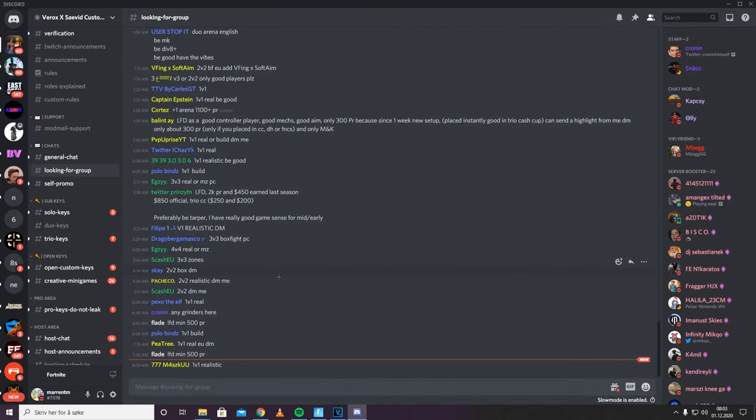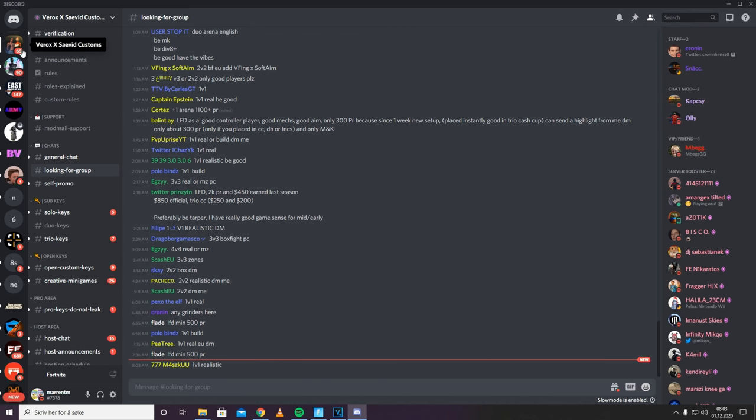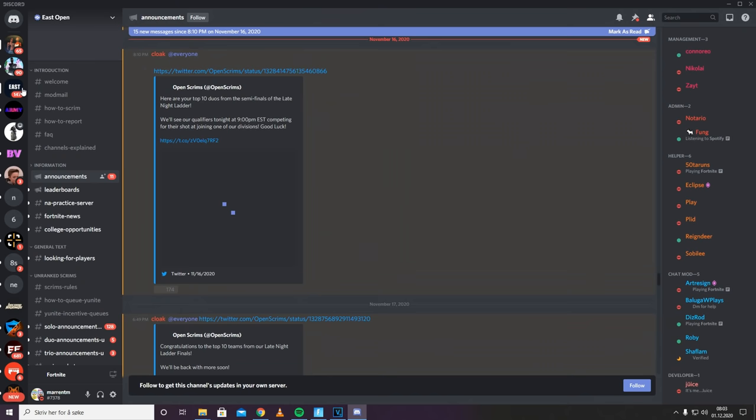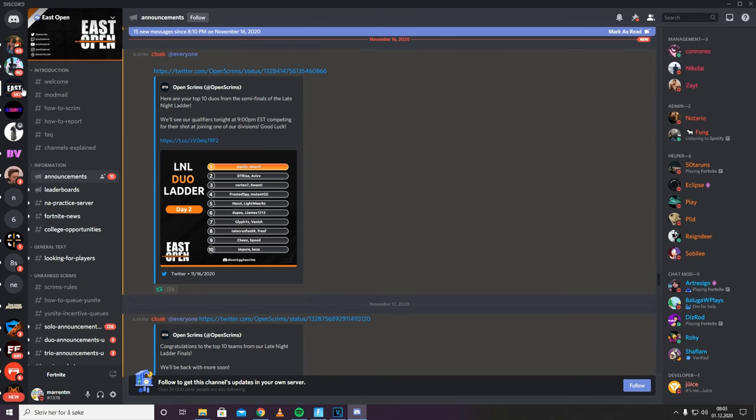Alrighty guys, so the next thing I want to talk about is how to find somebody to play with. Finding somebody to play with can be very difficult, especially if you don't have a lot of friends that play Fortnite or if you're not in a specific friend group. So what I usually like to do if I can't find anyone to play with is to go into these custom Discord servers that pretty much are open to anyone. For instance, East Open.